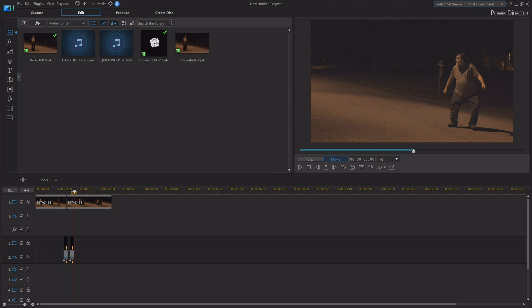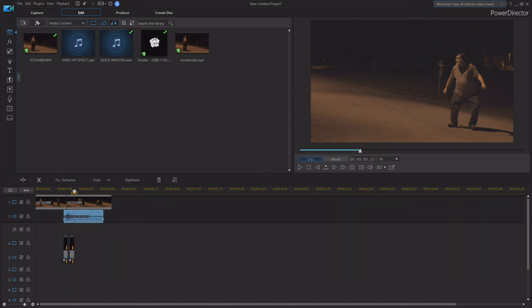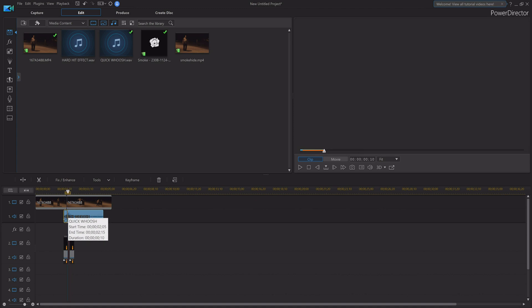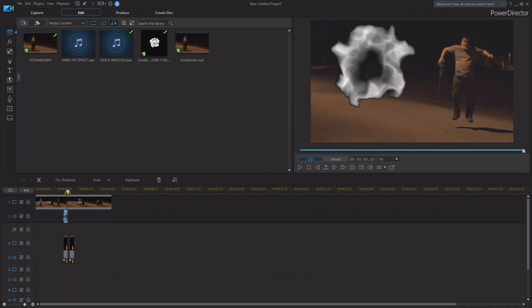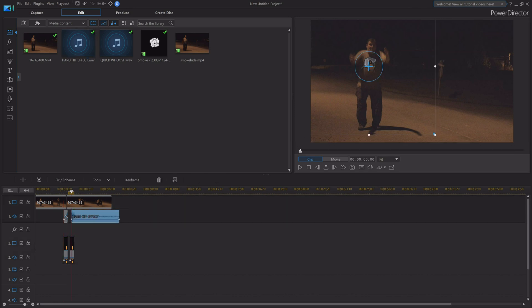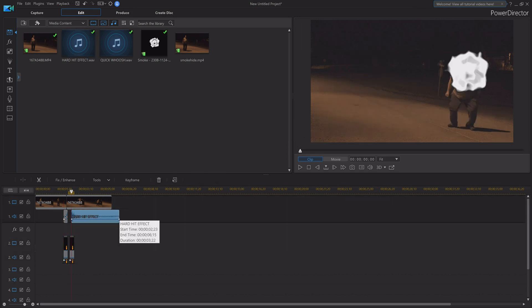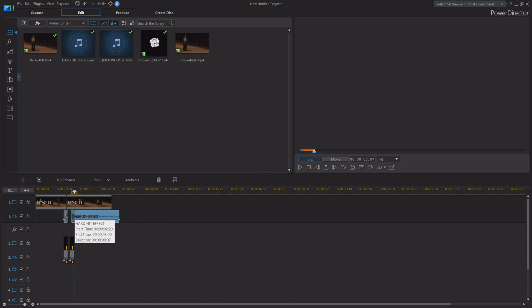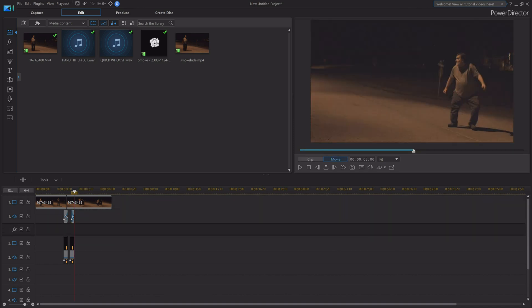The only thing this is lacking is two sounds. The first sound I want to use is a quick swoosh — I'm gonna move this all the way over to the first smoke, line it up, and say trim only. The other sound I'm gonna use is a hard-hitting effect for the second smoke. I move that over and now we've got that almost lined up.